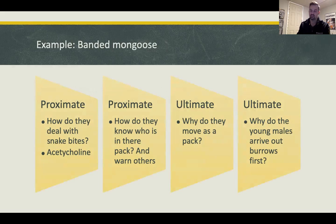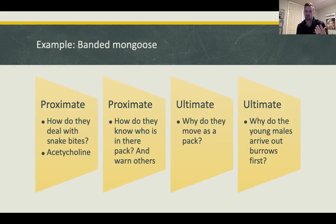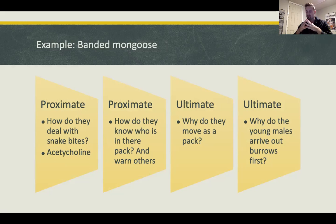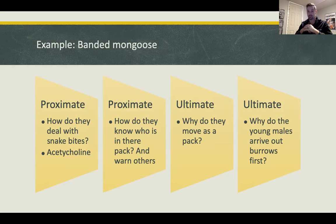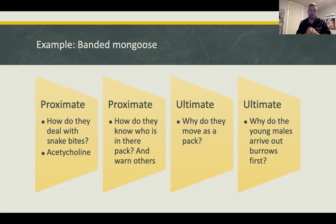Using banded mongooses as an example: the proximate question is how do they deal with snake bites. They have a certain acetylcholine receptor protein — they are not immune to venom, but at a cellular level the venom bounces off. Venom can be drunk and it's fine, but it has to be injected into the bloodstream to cause damage, whether it's a neurotoxin or hemotoxin.